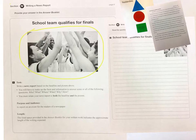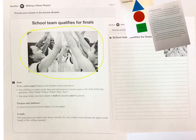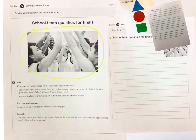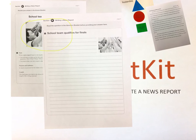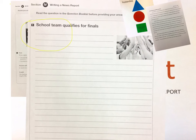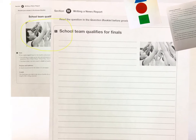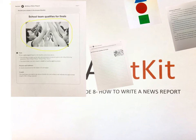The headline says 'qualifies for finals,' so that's something we want to refer to — they've done very well. When I'm thinking about the who, what, where, when, why, and how, I'm going to make reference to the items I've observed in the picture and in the headline. This is the space you will have to write, and as you can see, the picture and headline are there for you. Let's look at a sample.